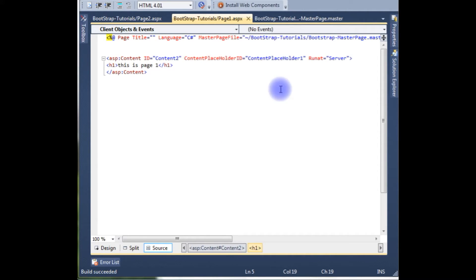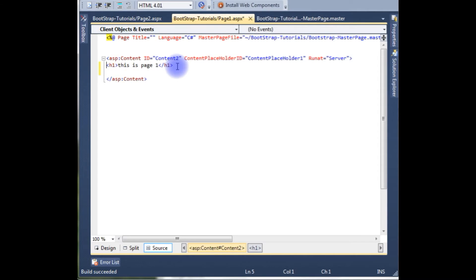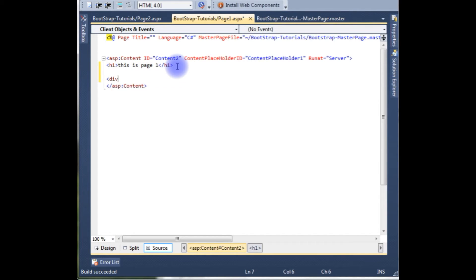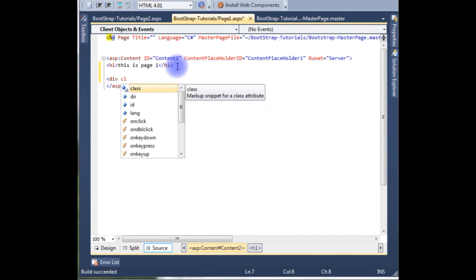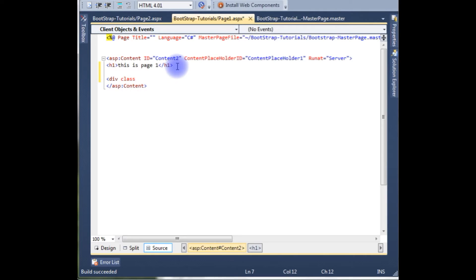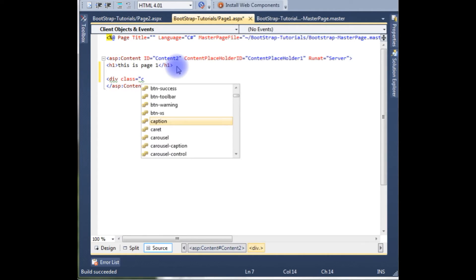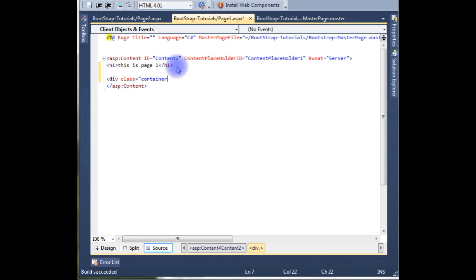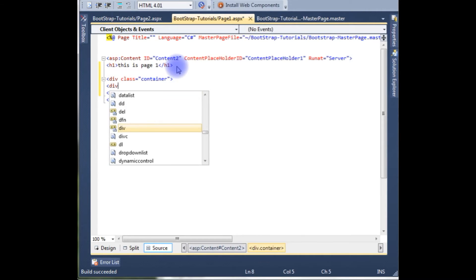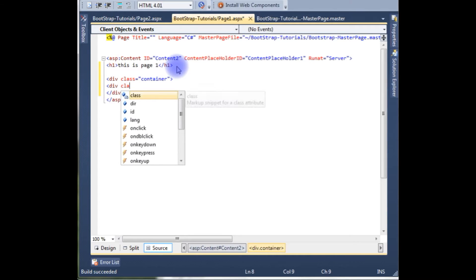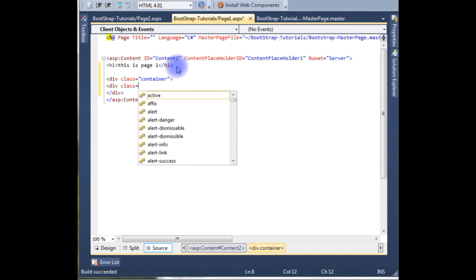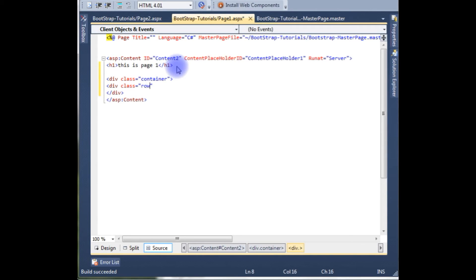Now in the content page 1, I want to create two columns: left sidebar and the main page. For that, create div class. I want to create a container class. Container. Div class, two rows I need. Rows for this container.